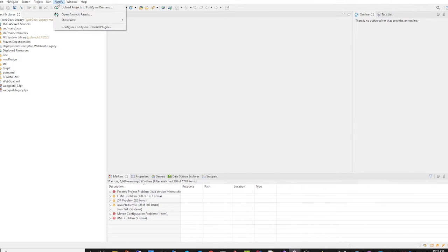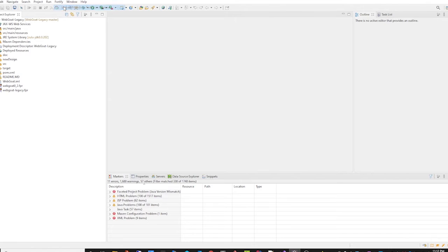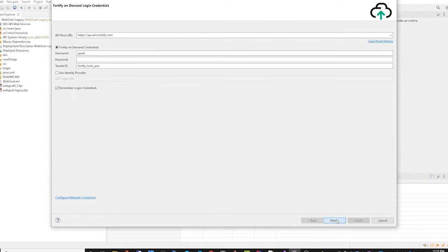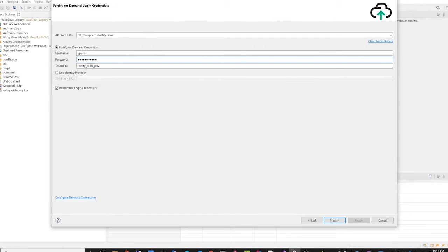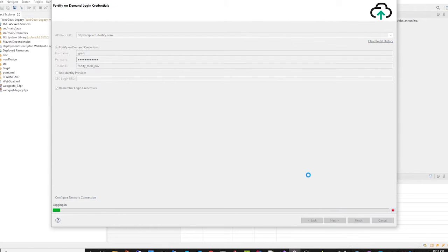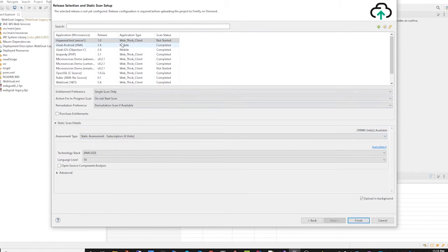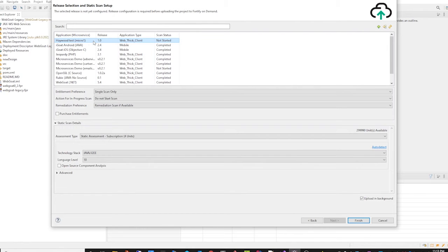Now if we go to Upload Project to Fortify on-demand and we select Next, we can log in to our tenant. And this will bring up our list of applications. And here in the list of application releases, we can see that we have the microservices name in parentheses.